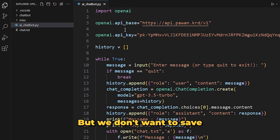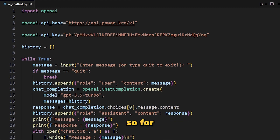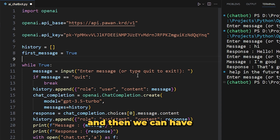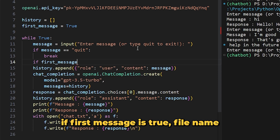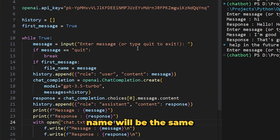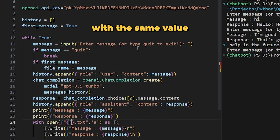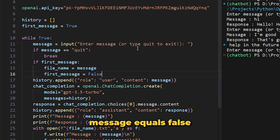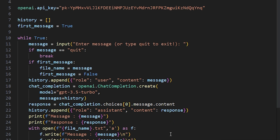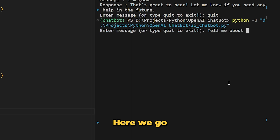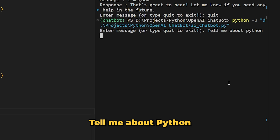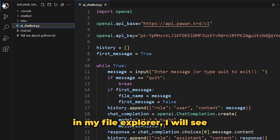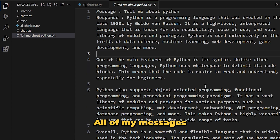We don't want to save all chats into the same file, so we can dynamically create a file name based on the first message. Add a boolean variable 'first_message = True'. Then add a condition: if first_message is true, set 'filename = message' and open the text file with that filename. After assigning it, set 'first_message = False' so this line won't run again. All chats from that session will be saved in the same file named after the first message.